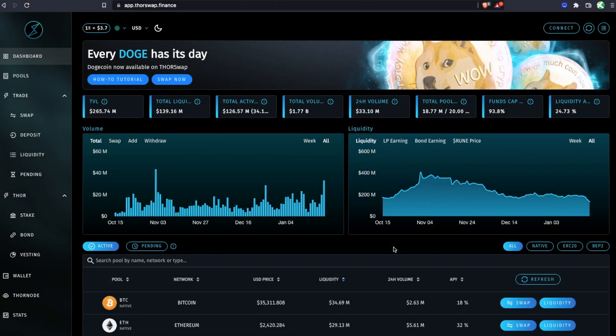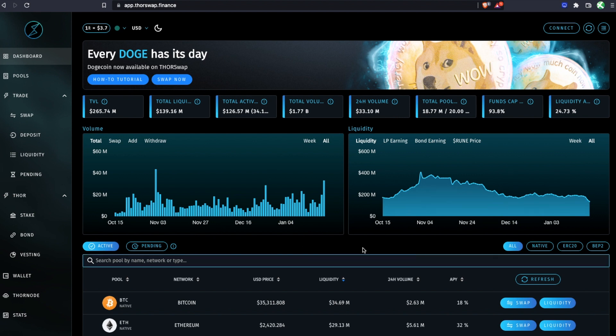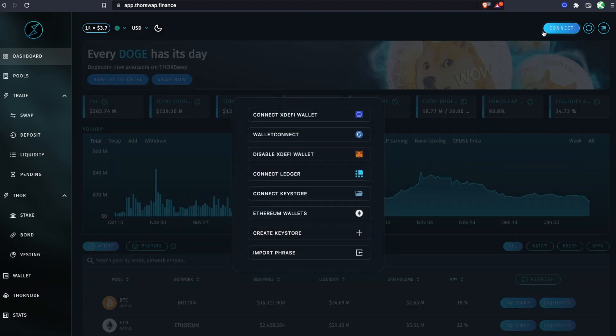Let's walk through how to stake your Thorswap THOR tokens to earn yield. First, from the main Thorswap dashboard at app.thorswap.finance, we're going to connect a wallet.